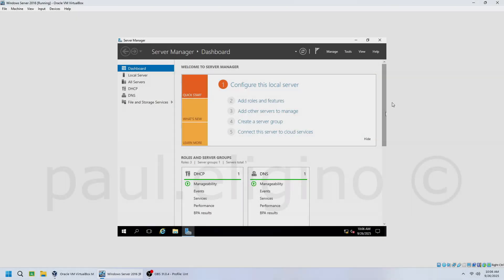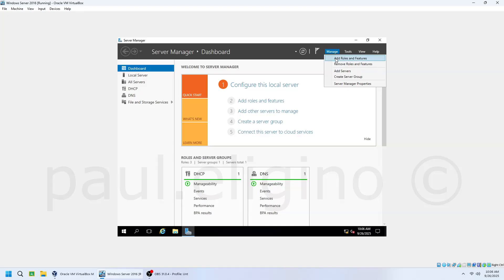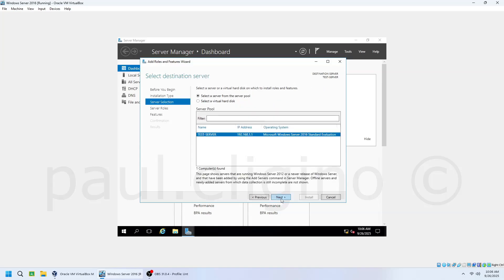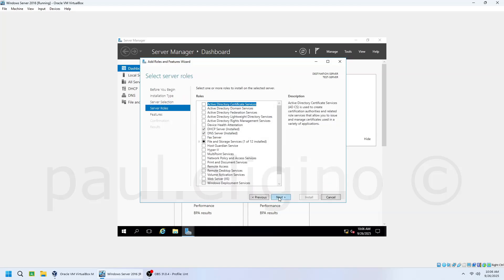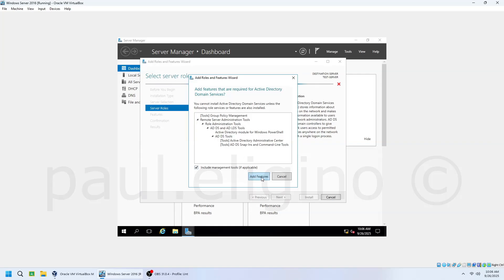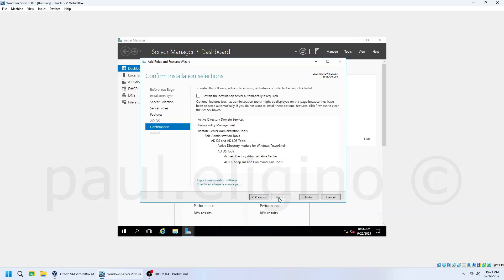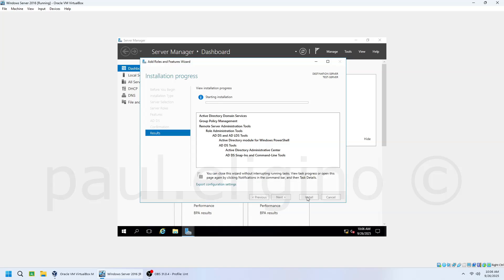Let's begin by installing the Active Directory Domain Services role. In Server Manager, click Manage and select Add Roles and Features. Click Next. In the wizard, choose role-based or feature-based installation, then click Next. From the Server pool, select your server and click Next. Under Server Roles, check Active Directory Domain Services. A pop-up will appear — click Add Features, then continue clicking Next until you reach the confirmation page. Finally, click Install and wait for the process to complete. Once it's done, click Close.